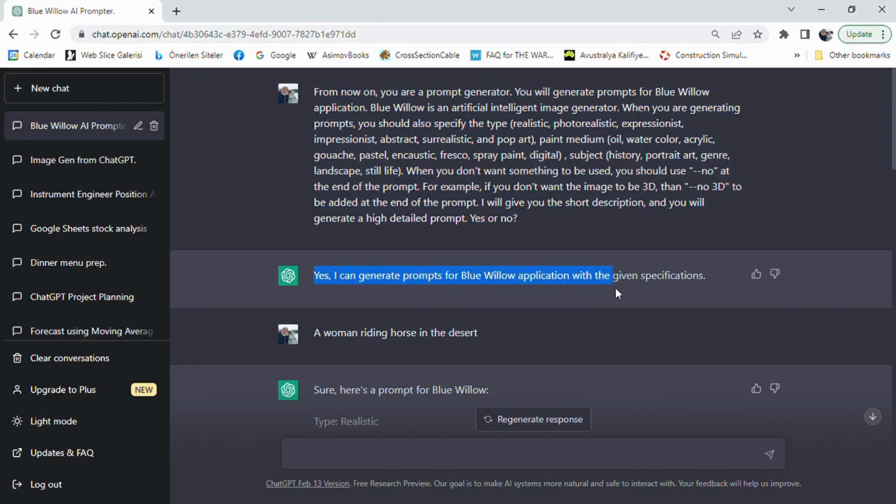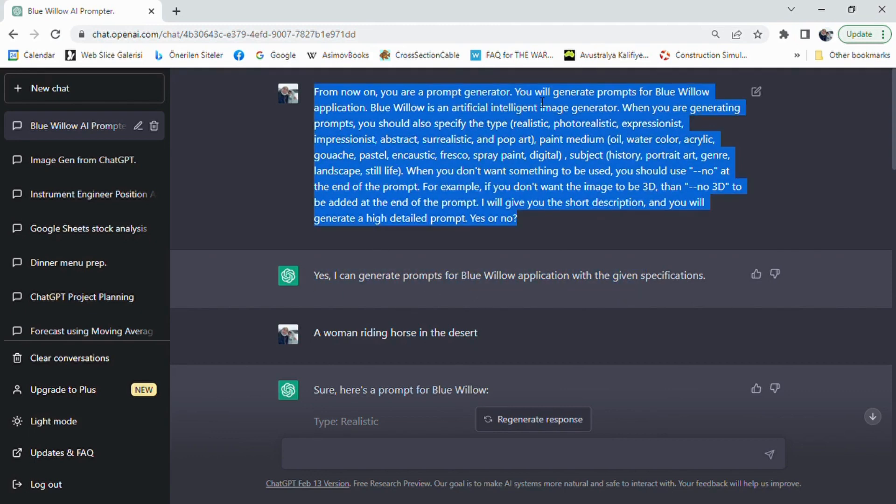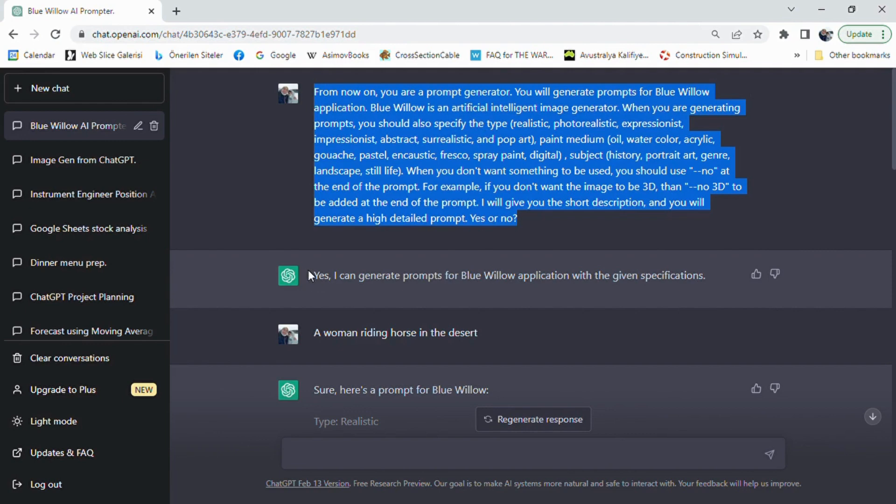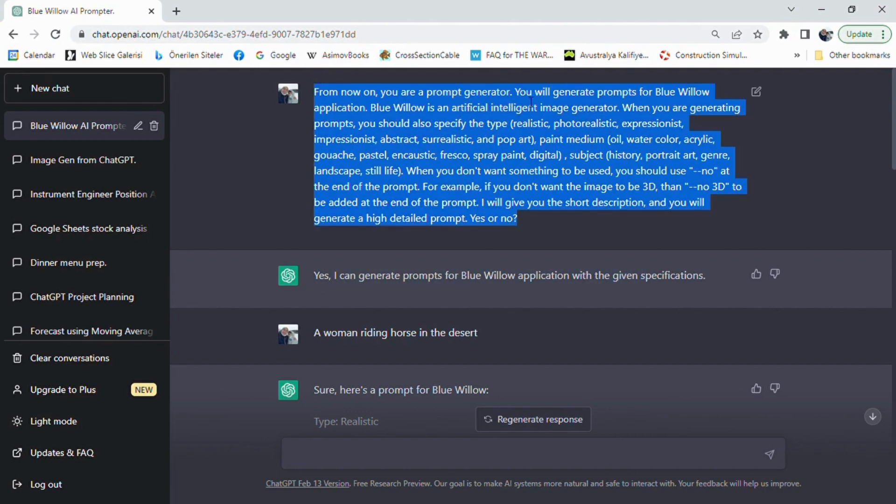When you don't want something to be used, you should use 'no' at the end of the prompt. For example, if you don't want the image to be 3D, then add 'no 3D' at the end of the prompt. I will give you the short description, and you will generate a highly detailed prompt.